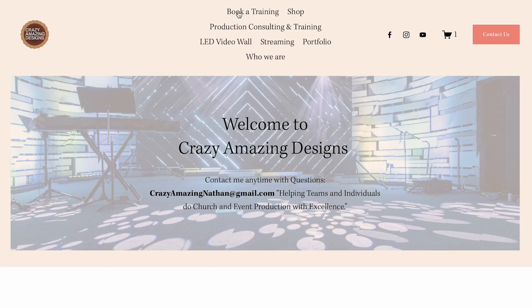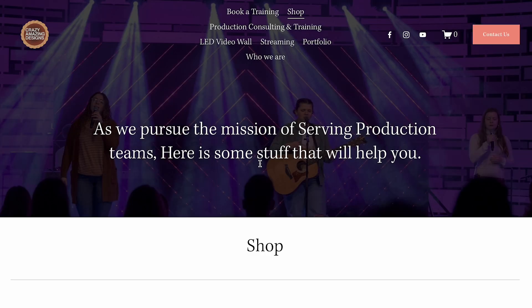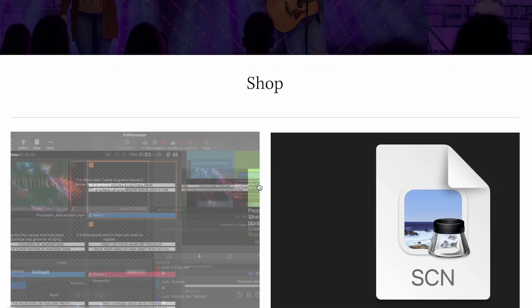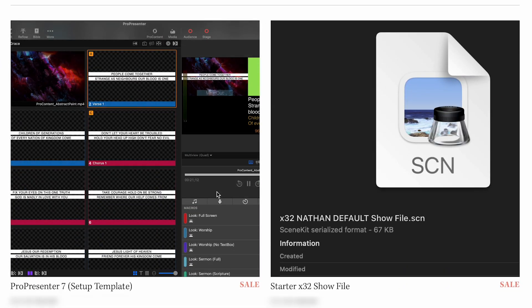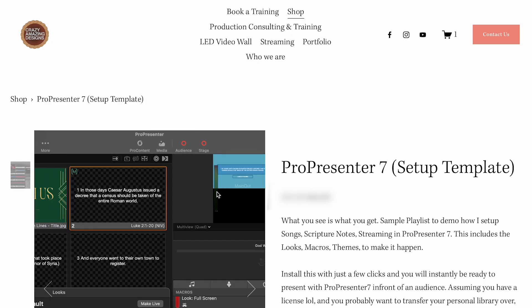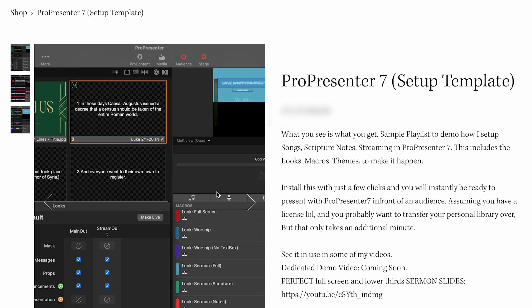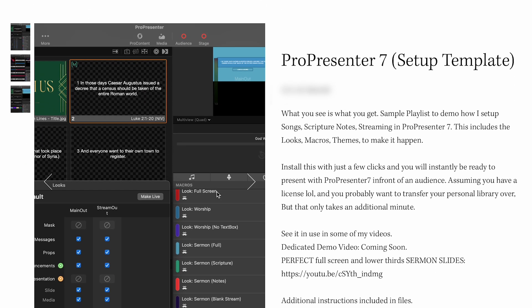If you like this setup, I'm actually selling this ProPresenter 7 template on my store, crazyamazingdesigns.com. This template will get you all my looks, macros, themes, songs, and a few graphics that I just showed you.